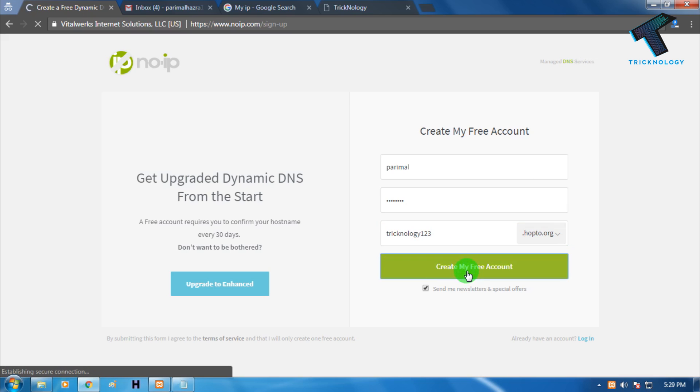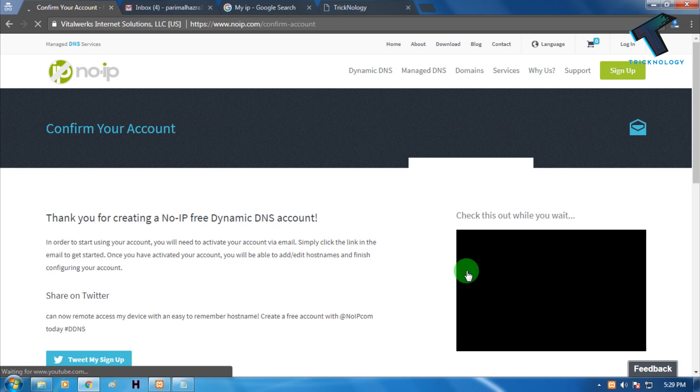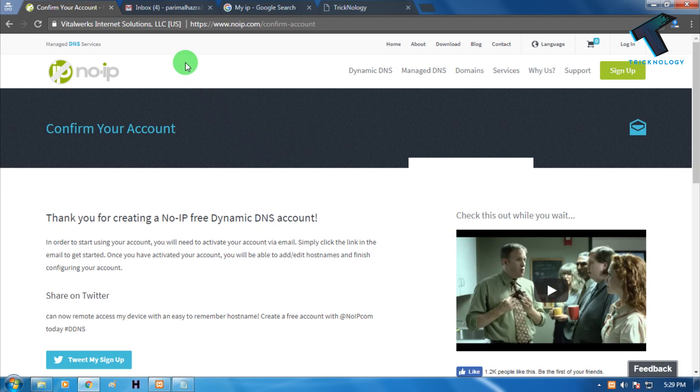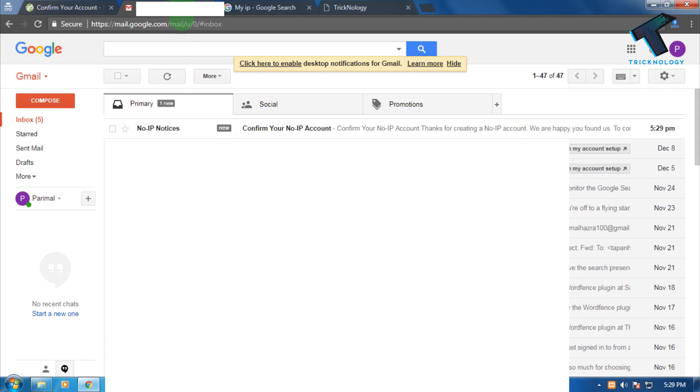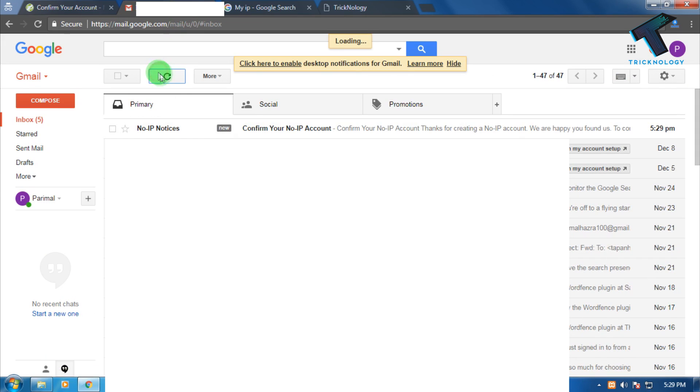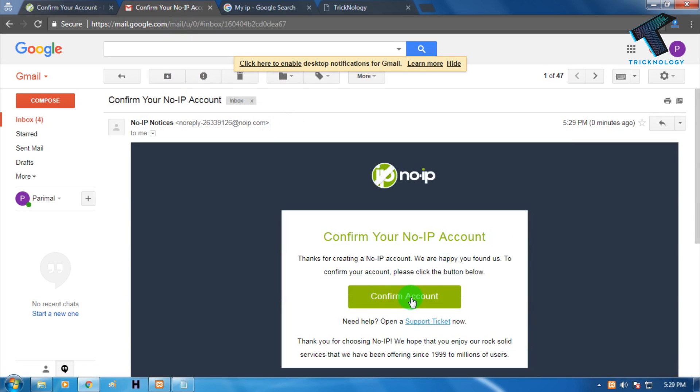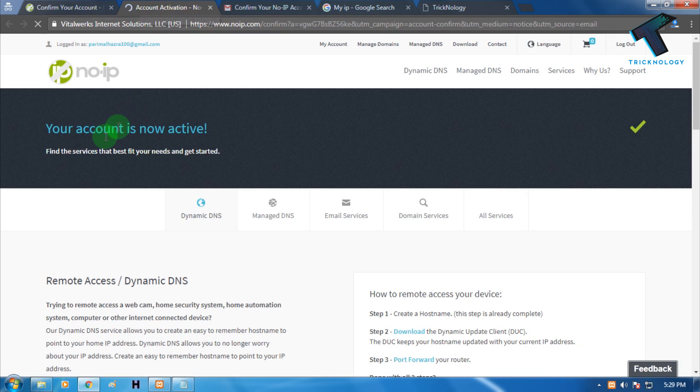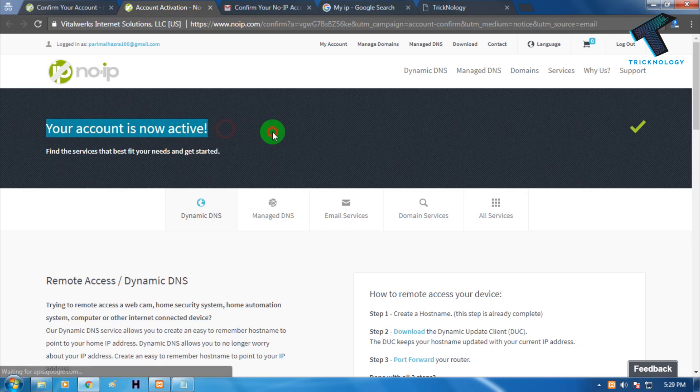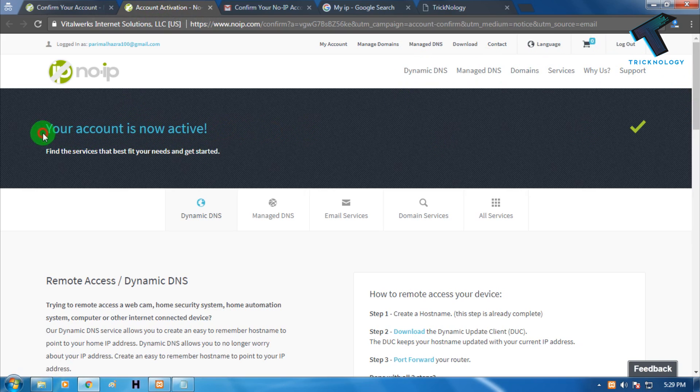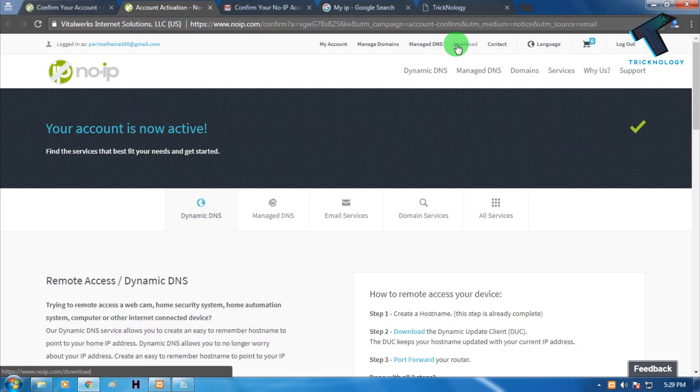Refresh your Gmail and as you can see I'm getting one confirmation email. Click on the confirm button. Your account is active, so now you can login or logout anytime.